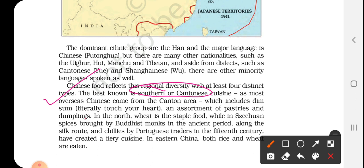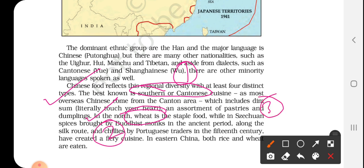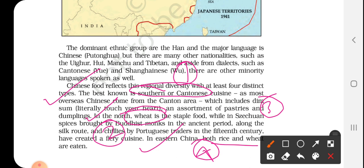The second region is the northern region, where wheat is the staple food. The third region is the Sichuan region, which is dominated by Buddhist monks and features very spicy food that came from the Silk Road and the chilies introduced by Portuguese traders in the 15th century. The fourth region is Eastern China, which eats both rice and wheat as its staple diet. These four kinds of dietary practices show the regional variations in China, demonstrating that in different parts of this vast country, different cuisines are famous.